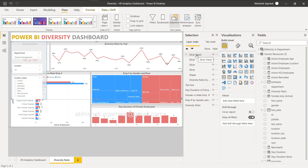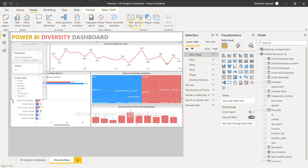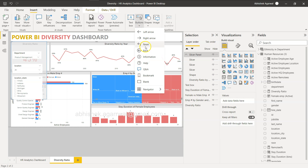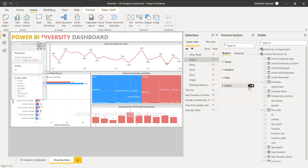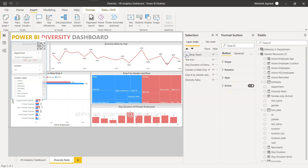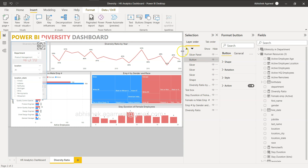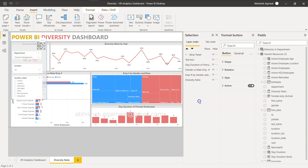We're pretty much halfway through, but we need one more thing — a button that can hide the panel. I'll go to Insert, then Button, and choose the Back button. I'll place it on the panel. Action is something we'll enable in a minute. This back button is now already part of the slicer panel group since the group was selected when I added it.